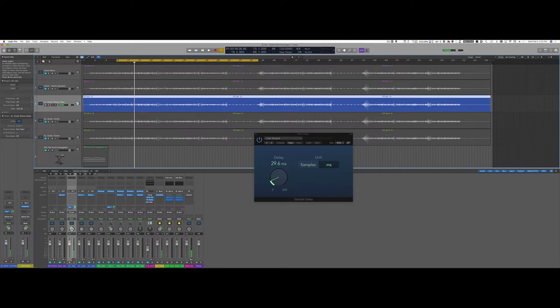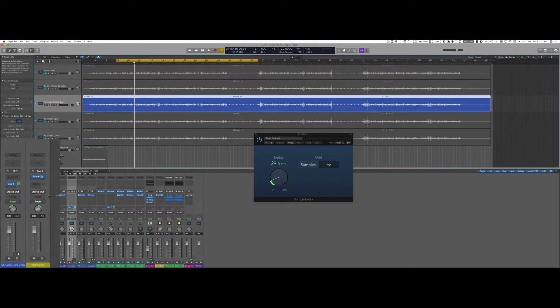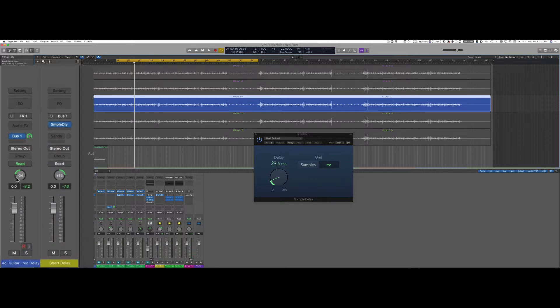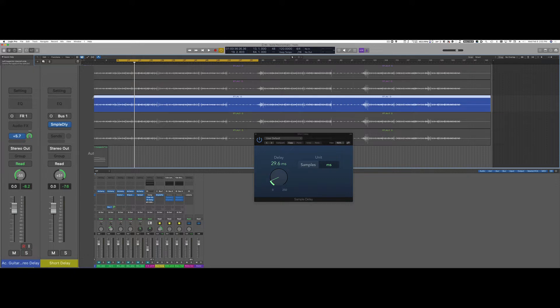As you can hear now the guitar is nicely opened up in the stereo image and of course I can do a more drastic effect by increasing the panning. I'm going to increase also the send a little bit.